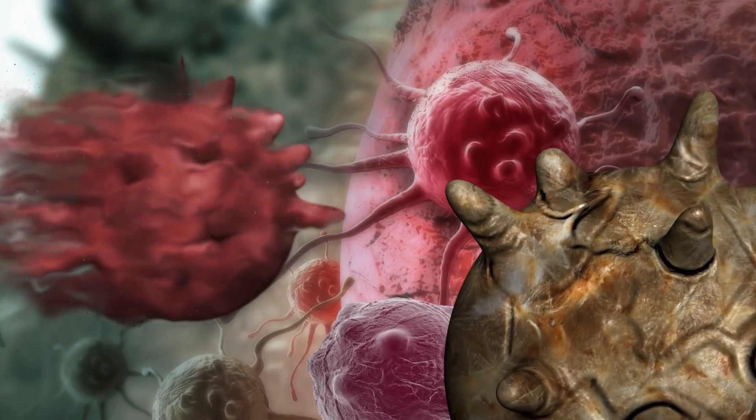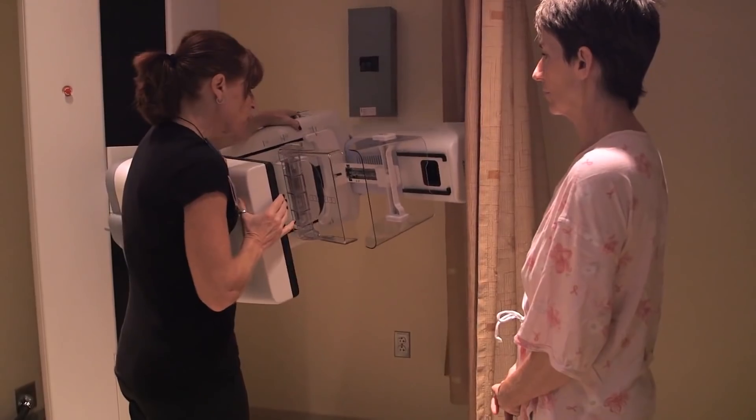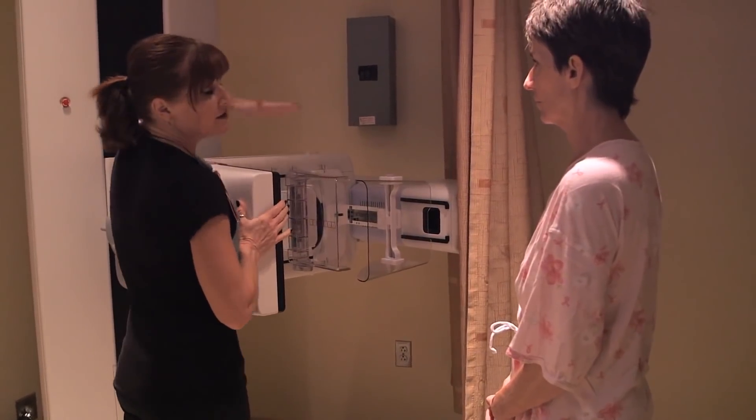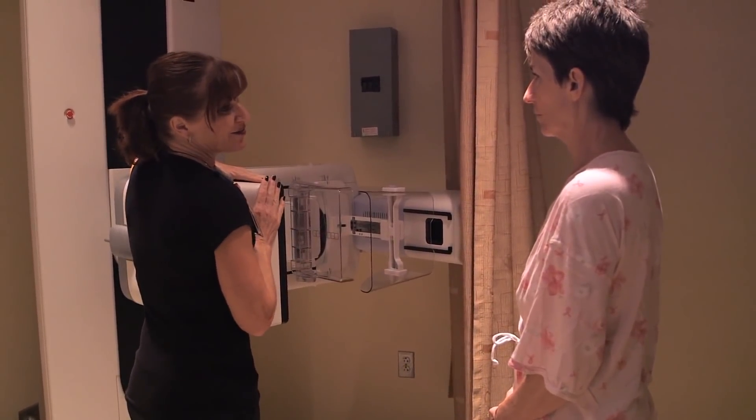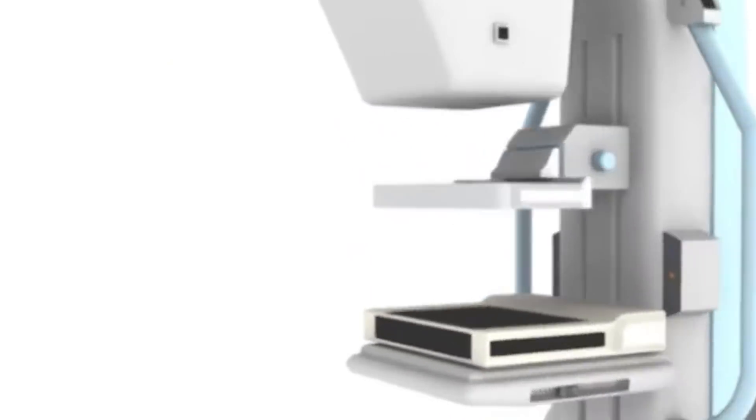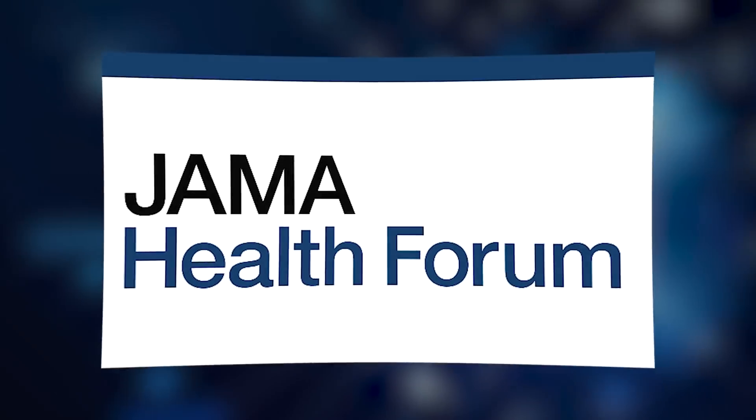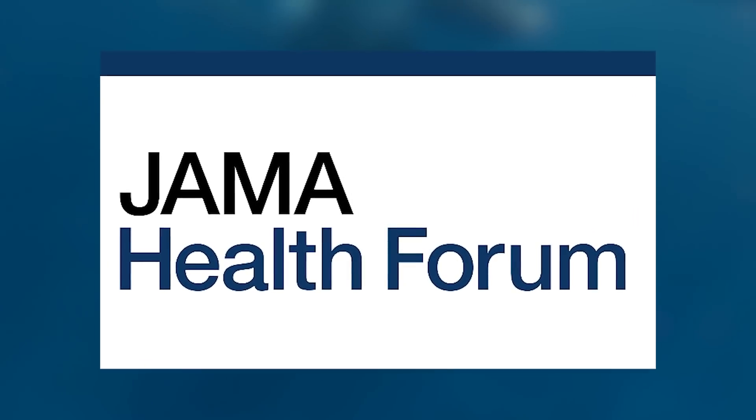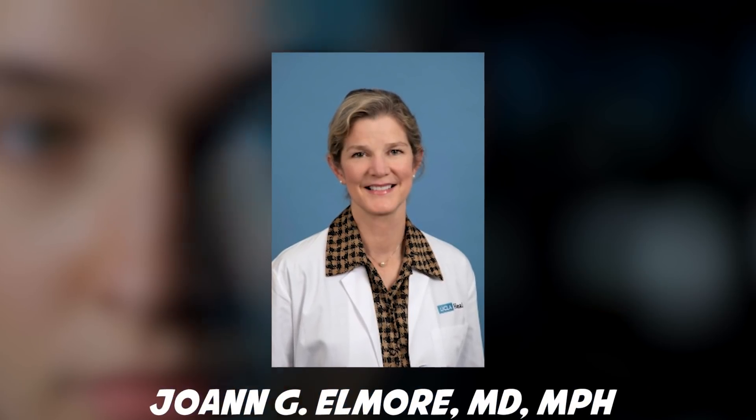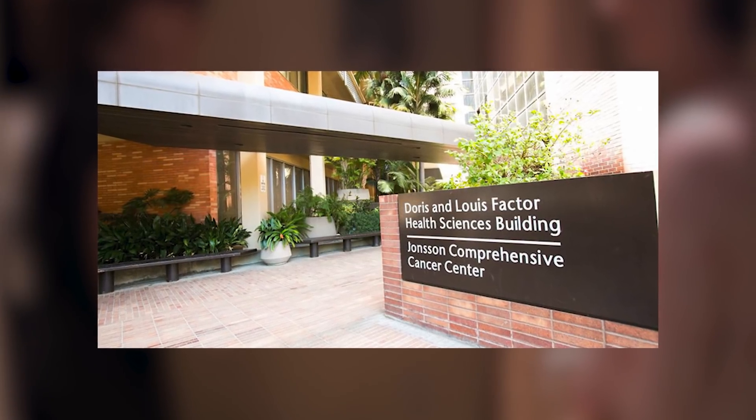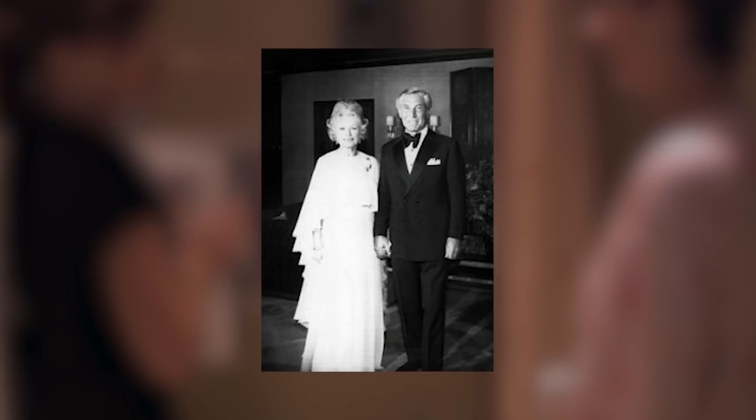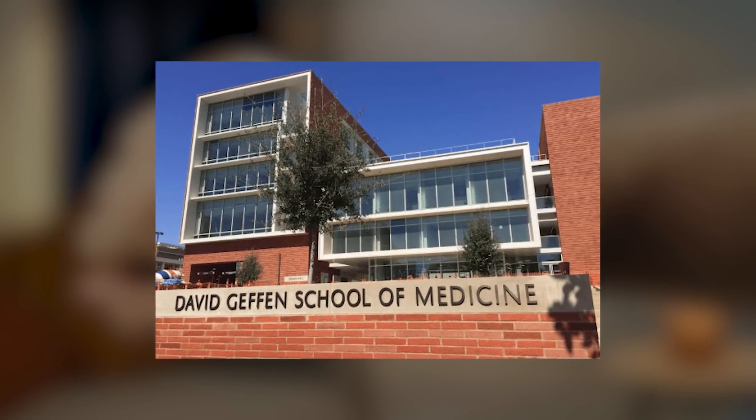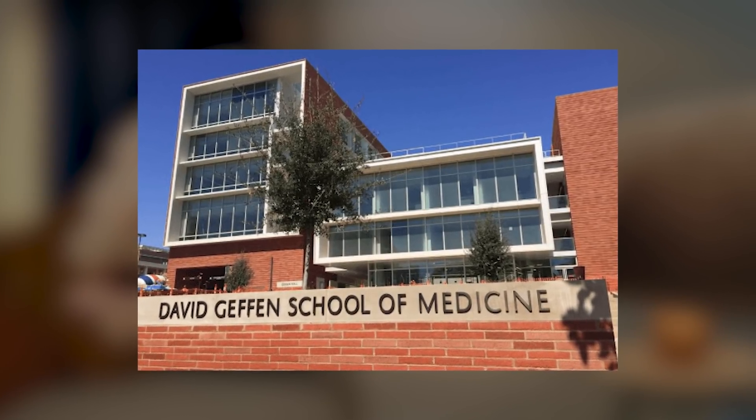Analyzing breast cancer tumors with artificial intelligence has the potential to improve healthcare efficiency and outcomes. But doctors should proceed cautiously, because similar technological leaps previously led to higher rates of false positive tests and overtreatment. That's according to a new editorial in JAMA Health Forum co-written by Joanne G. Elmore, MD, MPH, a researcher at the UCLA-Johnson Comprehensive Cancer Center, the Rosalind and Arthur Gilbert Foundation Endowed Chair in Healthcare Delivery and Professor of Medicine at the David Geffen School of Medicine at UCLA.